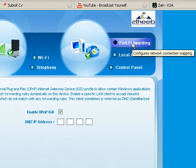For the port forwarding tab, the purpose of this one is if you have a camera in your network and you want to view it remotely.